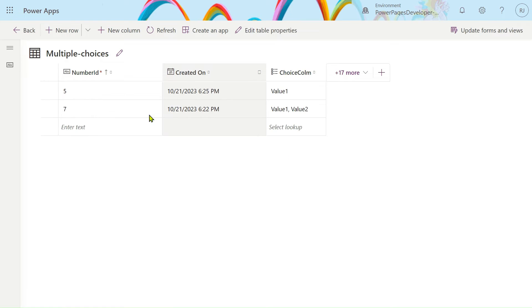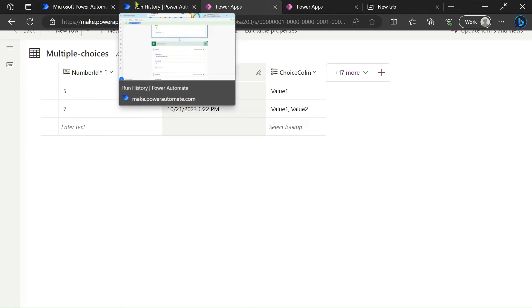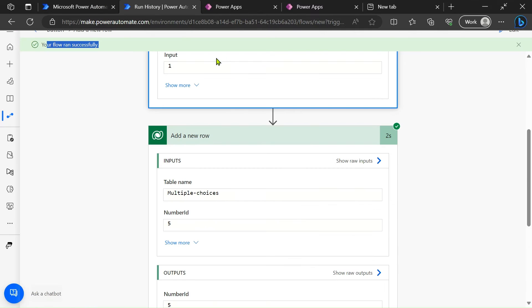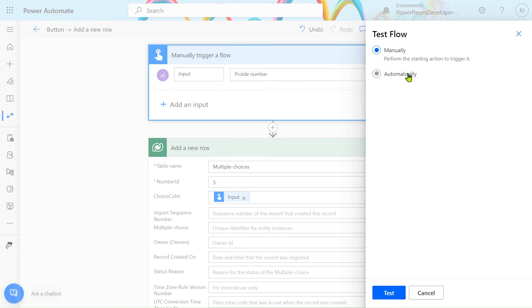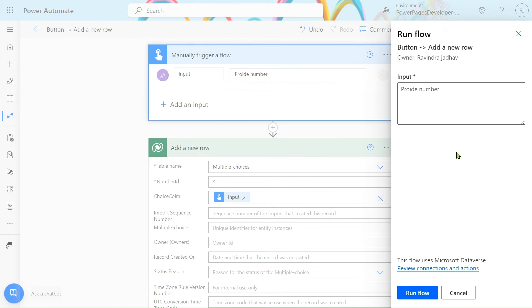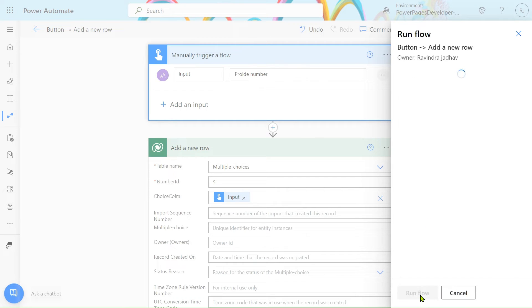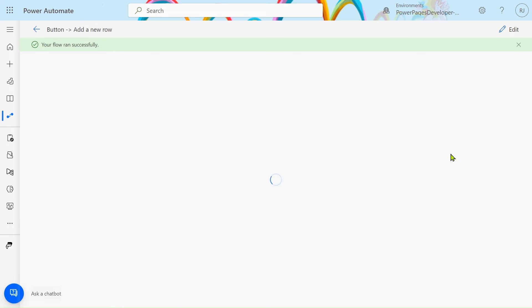After refreshing, our new item is created with Value 1. Now, how to pass two values — like Value 1 and Value 2 — or even all three values: Value 1, Value 2, and Value 3? Let's go and test it manually. We'll pass one comma two comma three and run the flow.